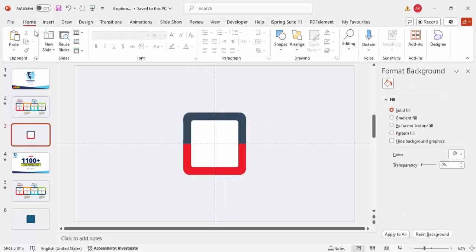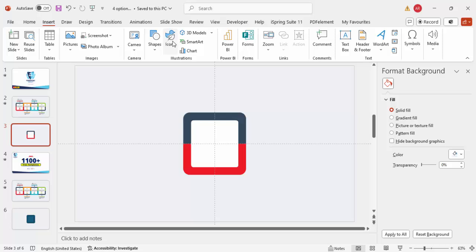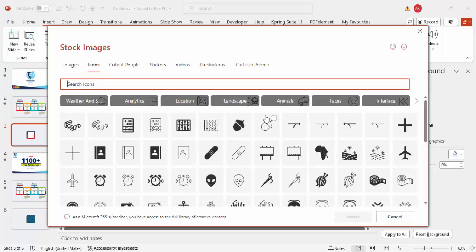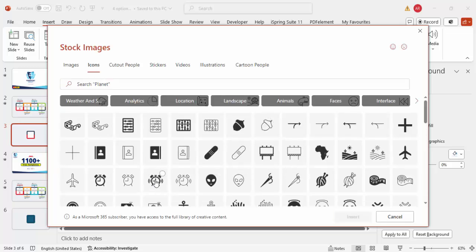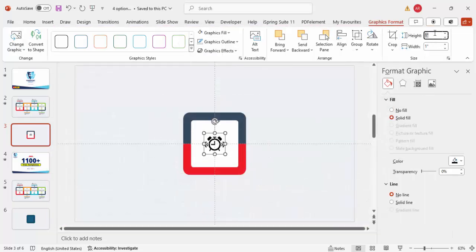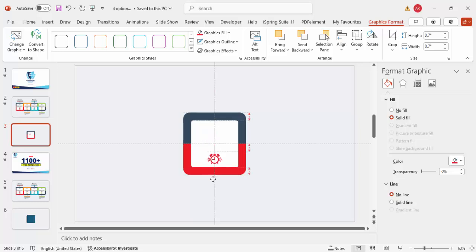Go to Insert, click on Icons, and choose an icon relevant to your topic — in this case I'm randomly choosing an alarm clock. Click Insert, then set the height and width to 0.7. Color the icon using the same color used on the shape, and position it exactly in the designated area.